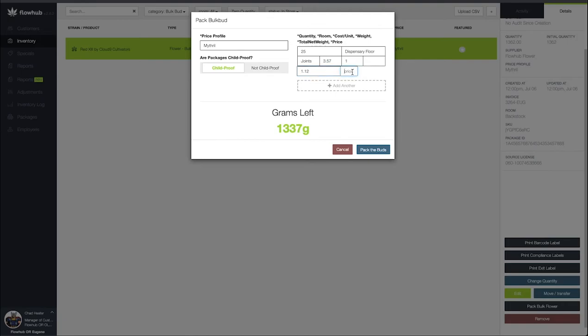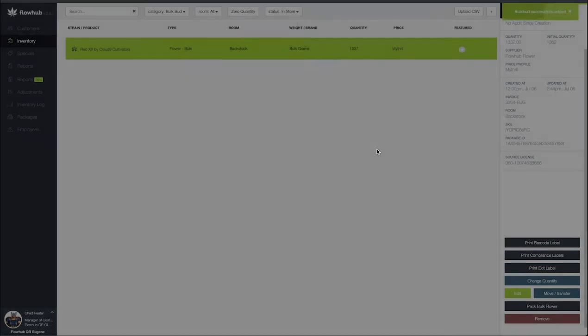Lastly we're going to put in the price that we're selling these joints for. I'm going to say I sell these joints at $10. Next I'm going to select pack the buds.